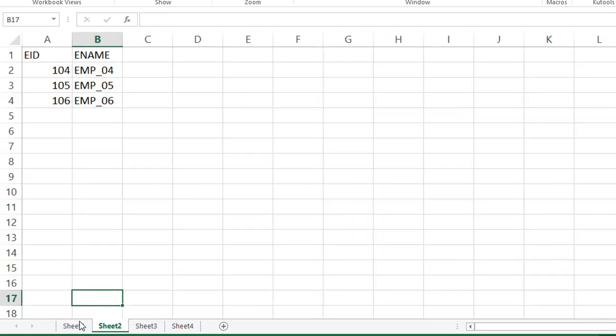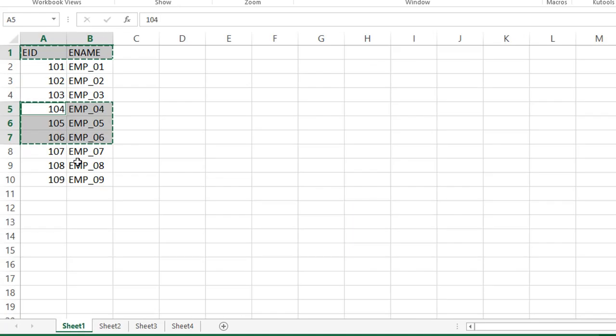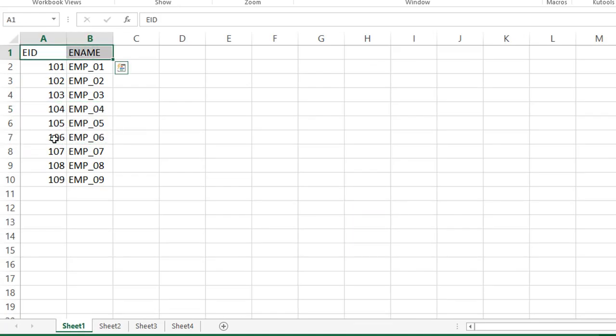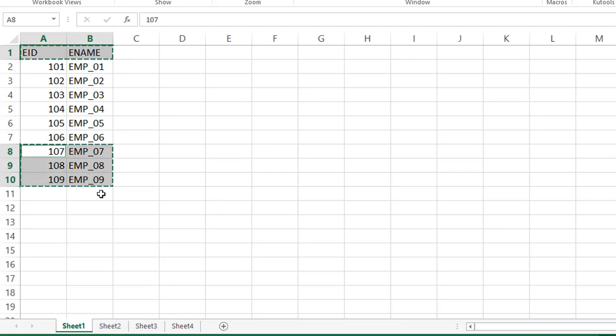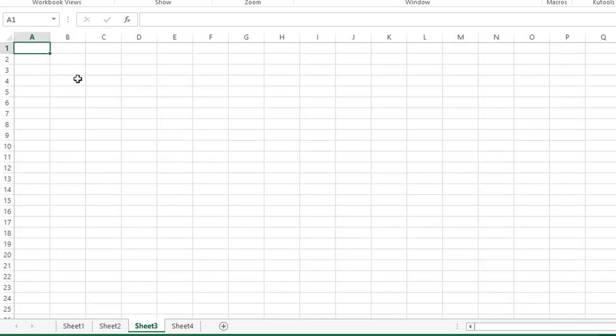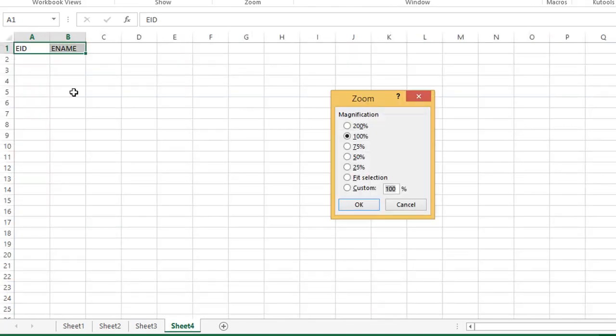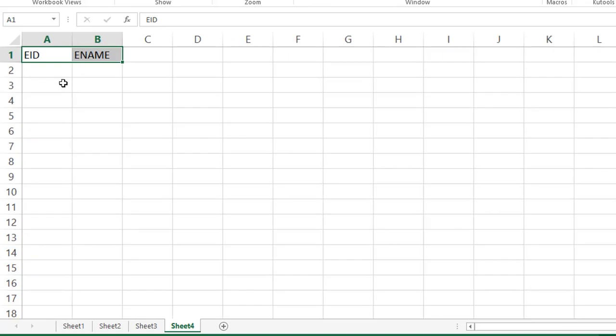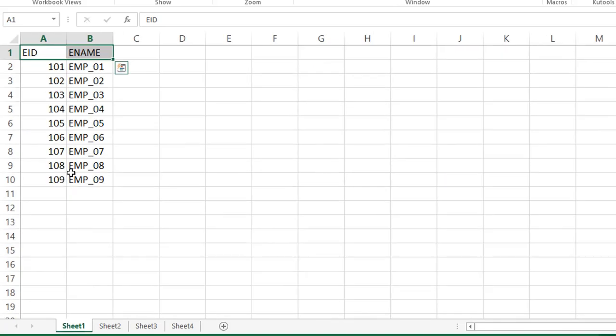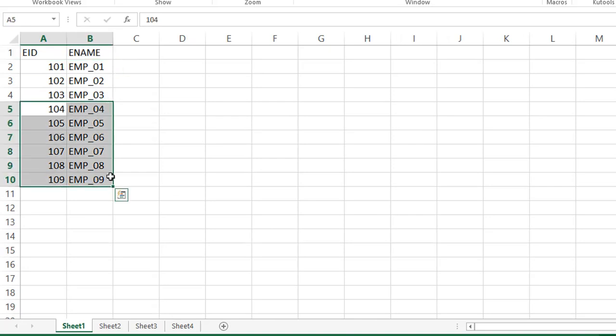Again, go to sheet 1 here, select the data, copy, paste. In the sheet 4, just I'm taking only headings. See here, I'm giving employee ID 106 and delete this extra data.